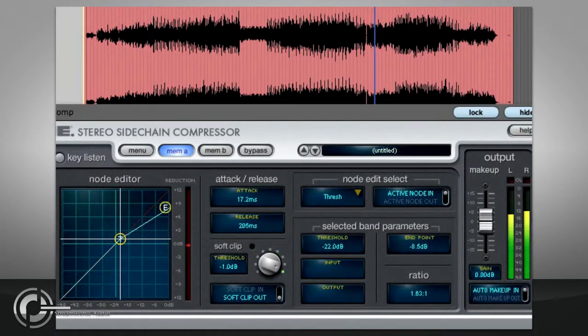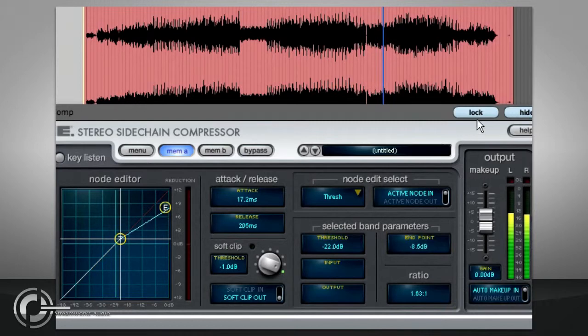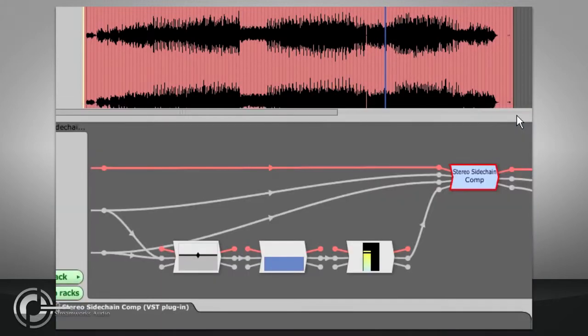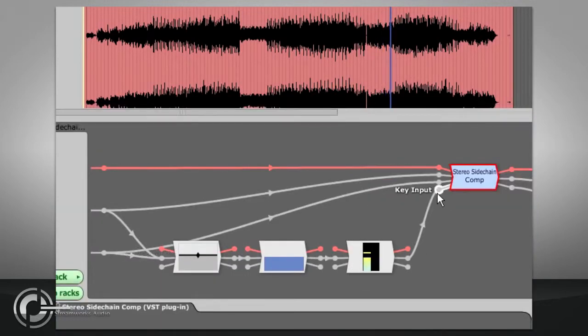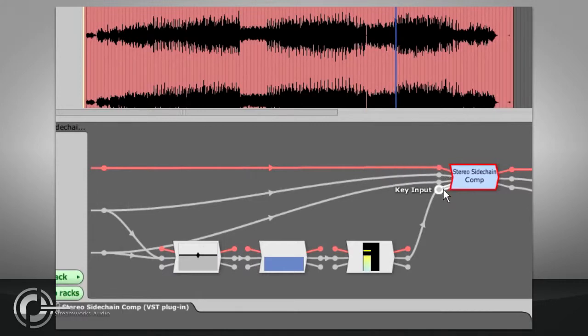The side chain versions of the compressors are identical, except they have an extra audio input, which feeds the side chain of the processor. They don't do much without these inputs connected, so you will normally need to use them inside racks.